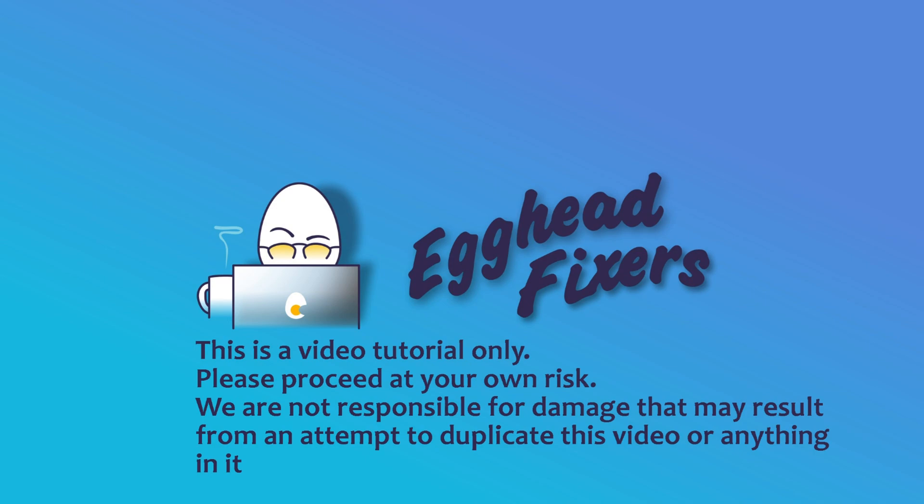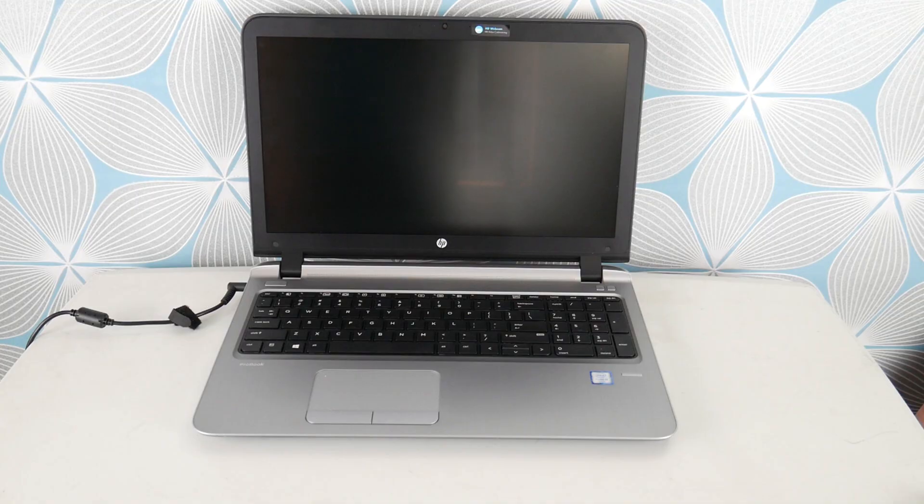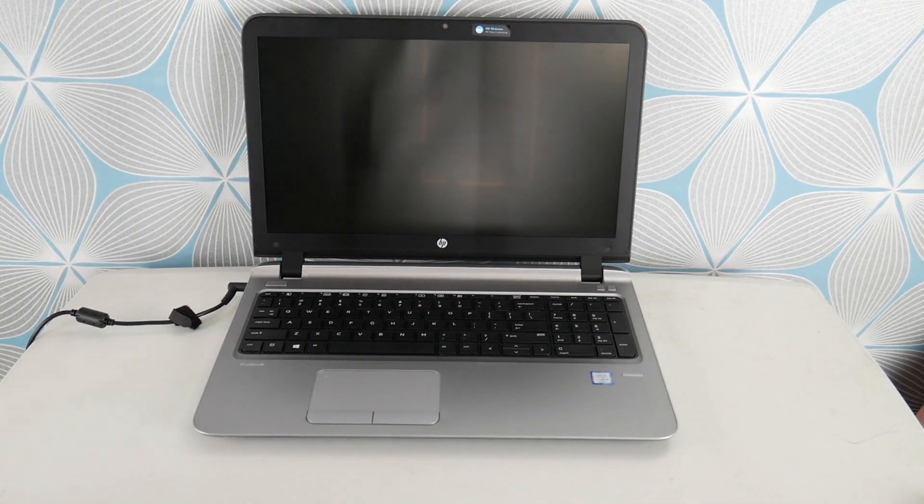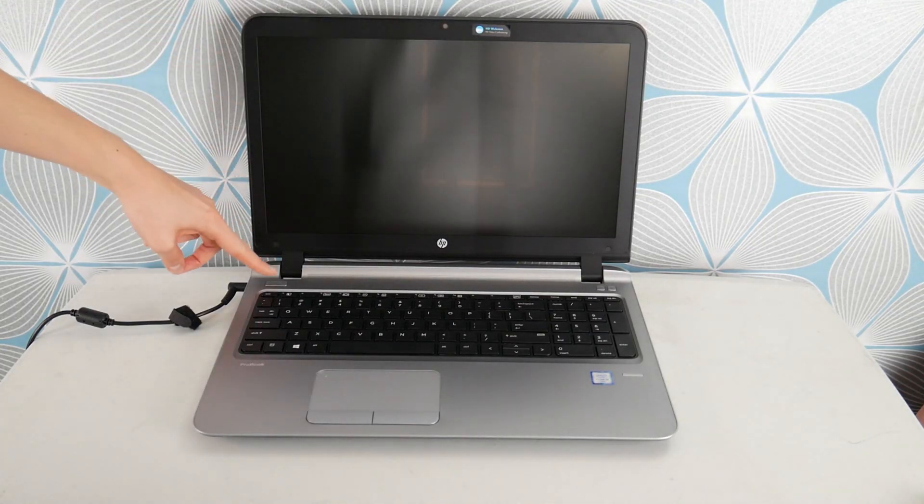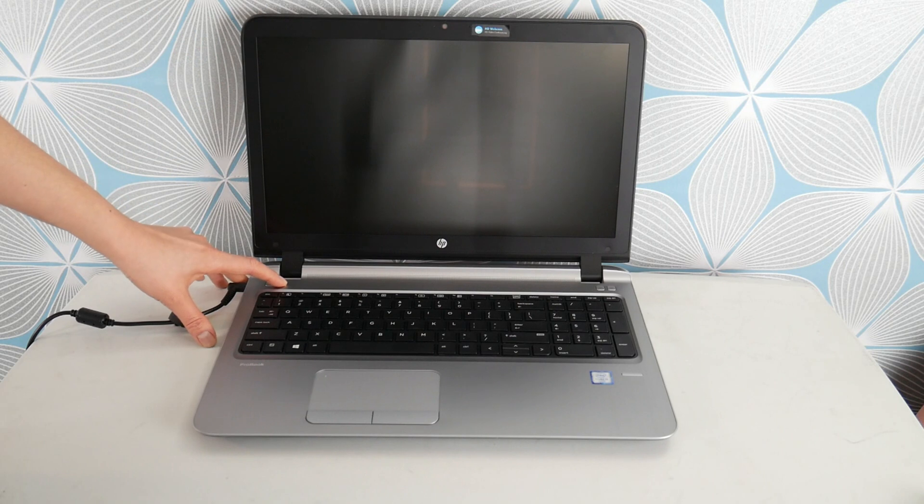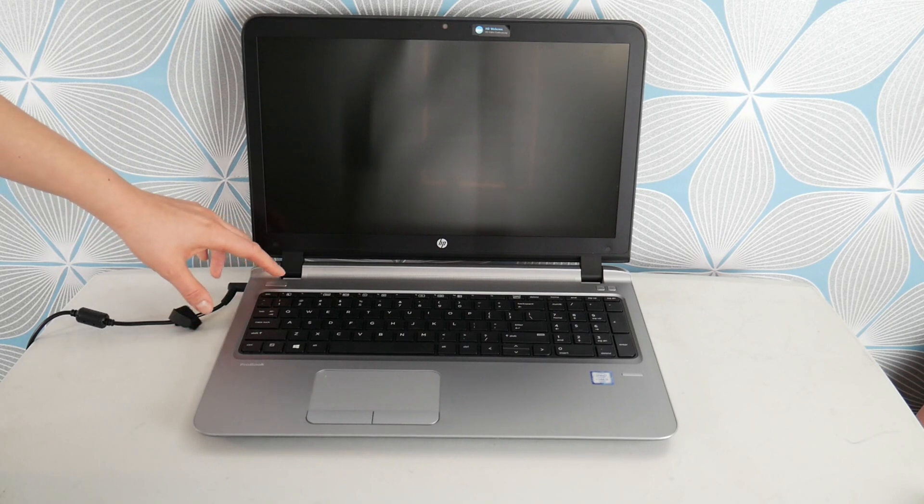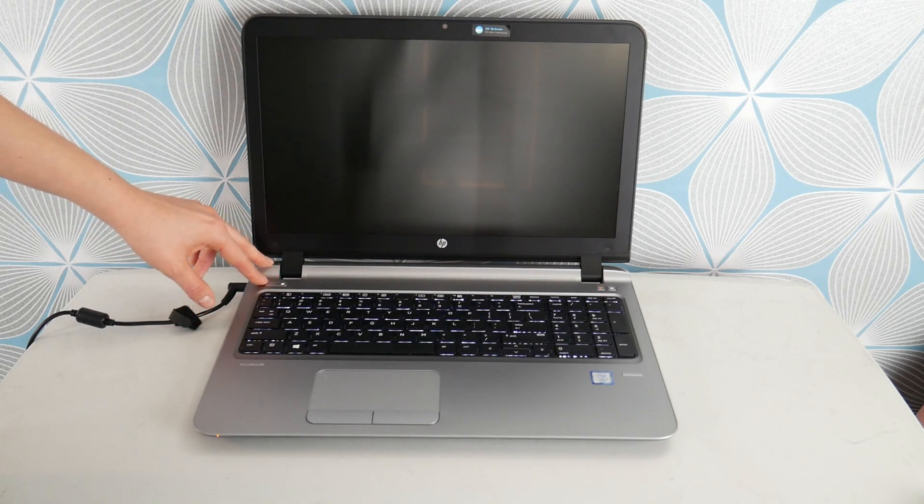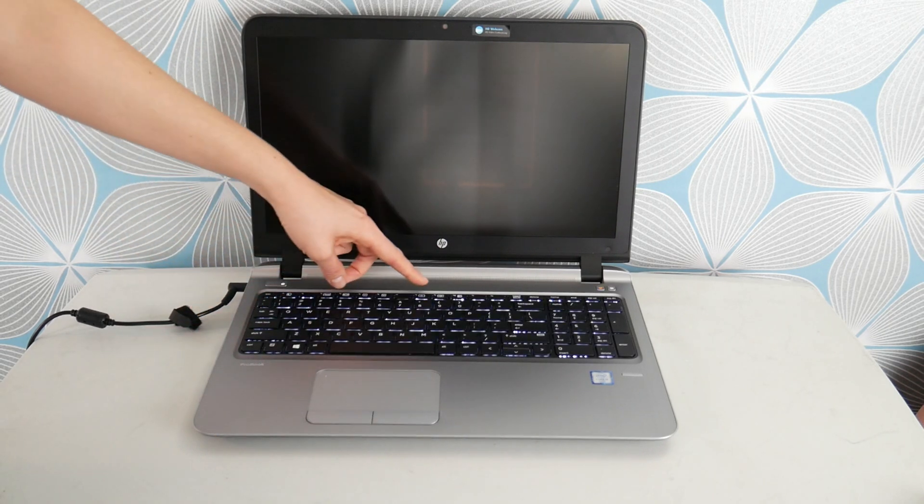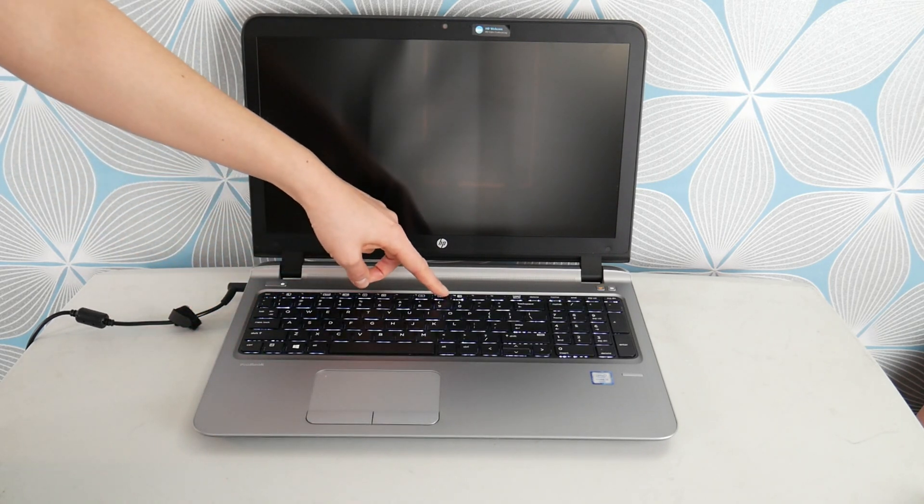Today we're going to be discussing data bus error. Okay so this blue screen error can be both a software or a hardware issue or both at the same time. So we're going to test your hardware and then we're going to go into software solutions.